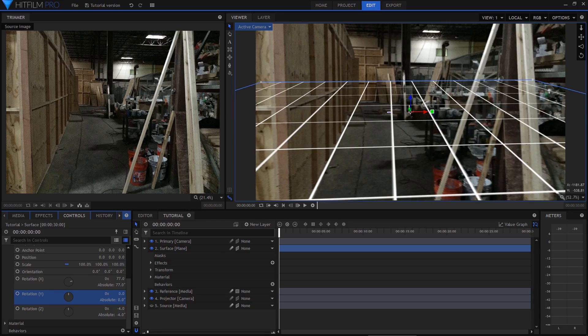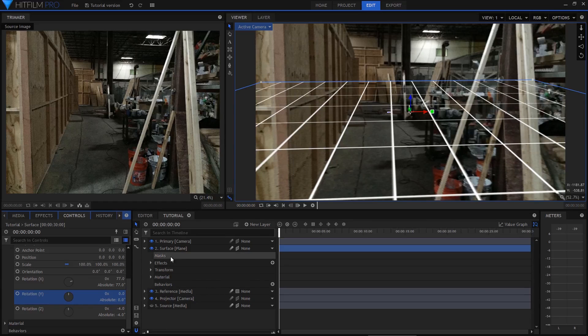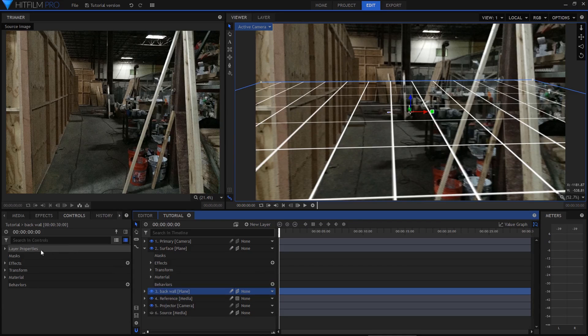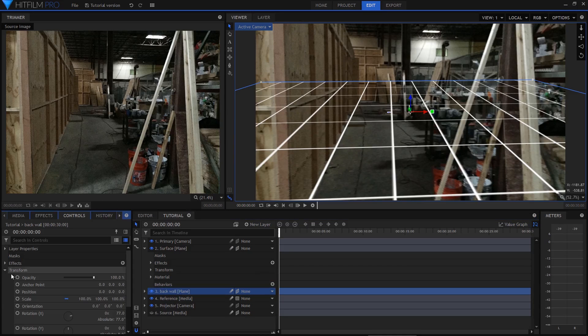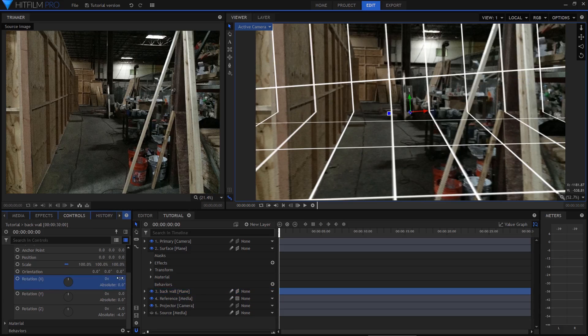Once I'm happy with the floor I'll move on to other geometry. The back wall is a good next step, so I'm going to duplicate the floor, rename it, and then adjust the plane's rotation to match the back wall. Now this is where the grid becomes especially useful.